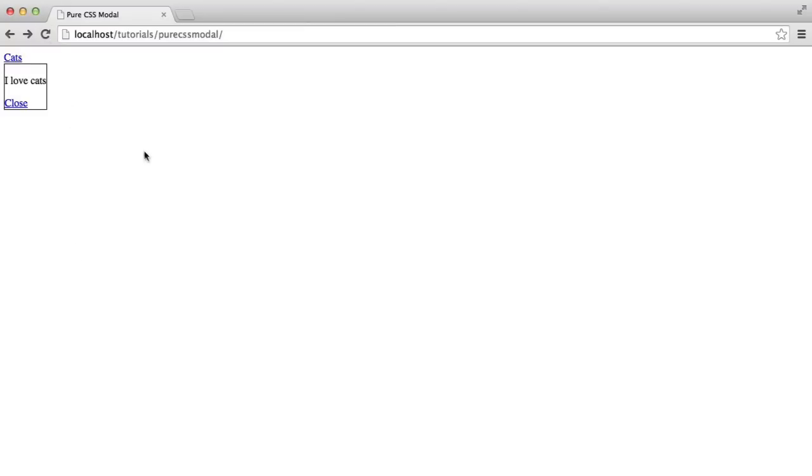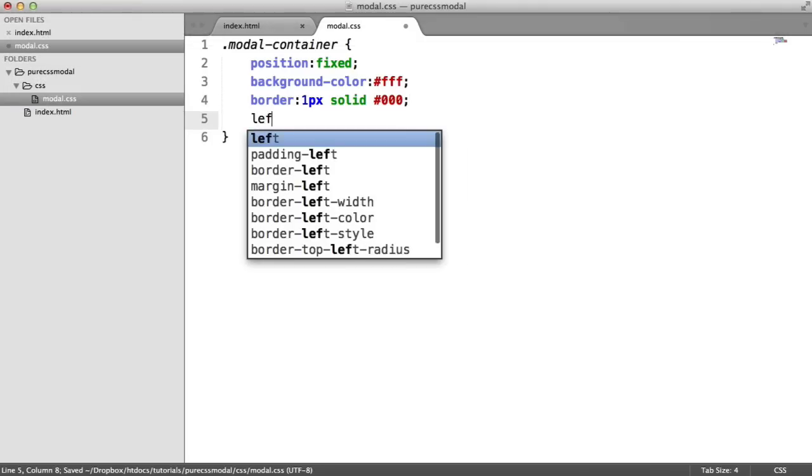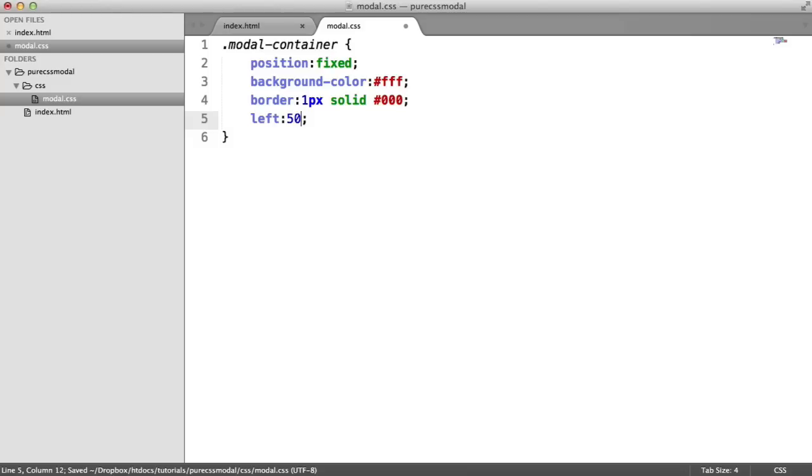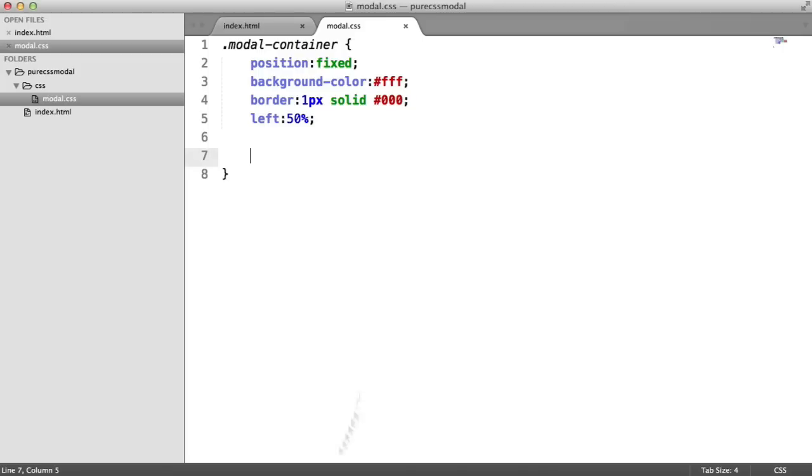Let's go ahead and start to position this. I want to say the left, I'm going to give a 50% offset. This isn't going to work entirely because it's going to offset it too far and your content will sort of overlap onto this side of the page.